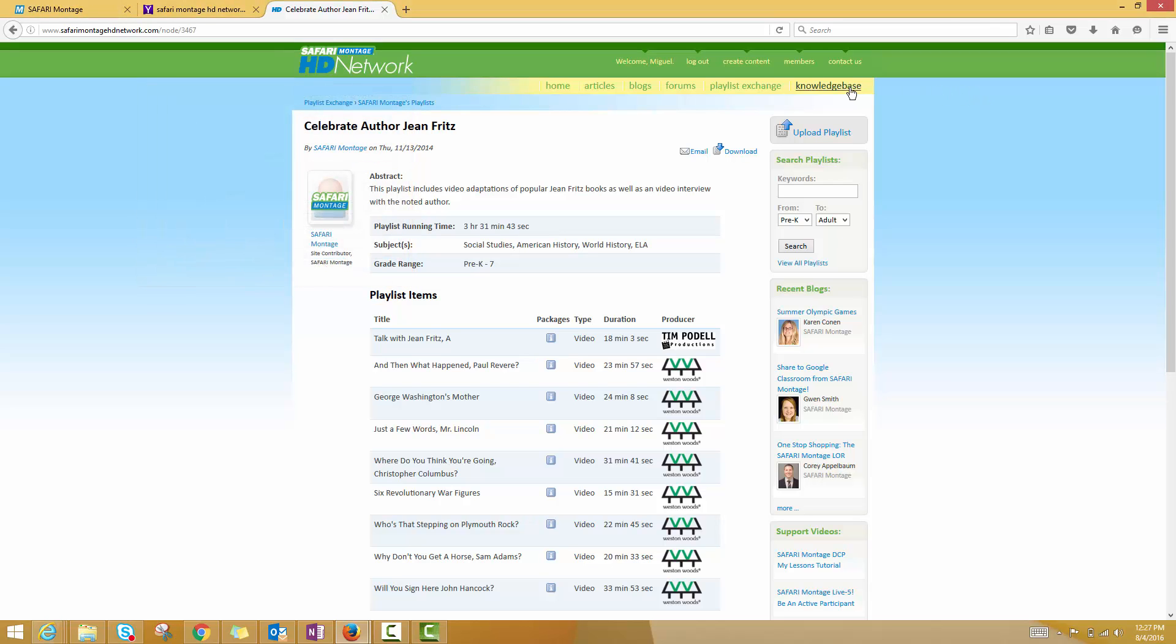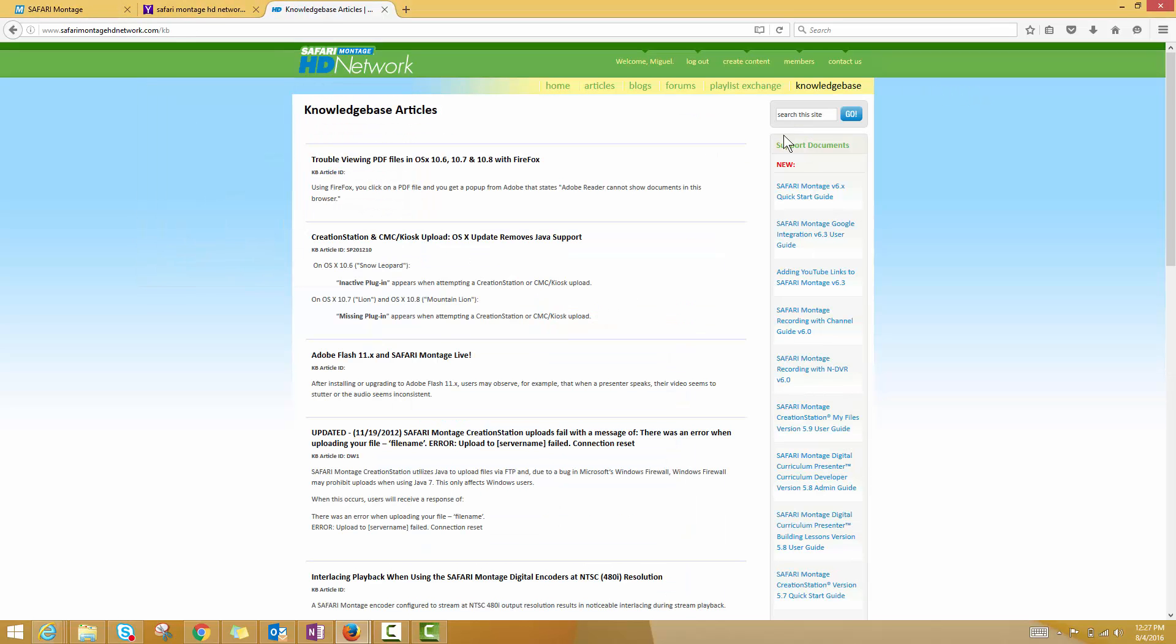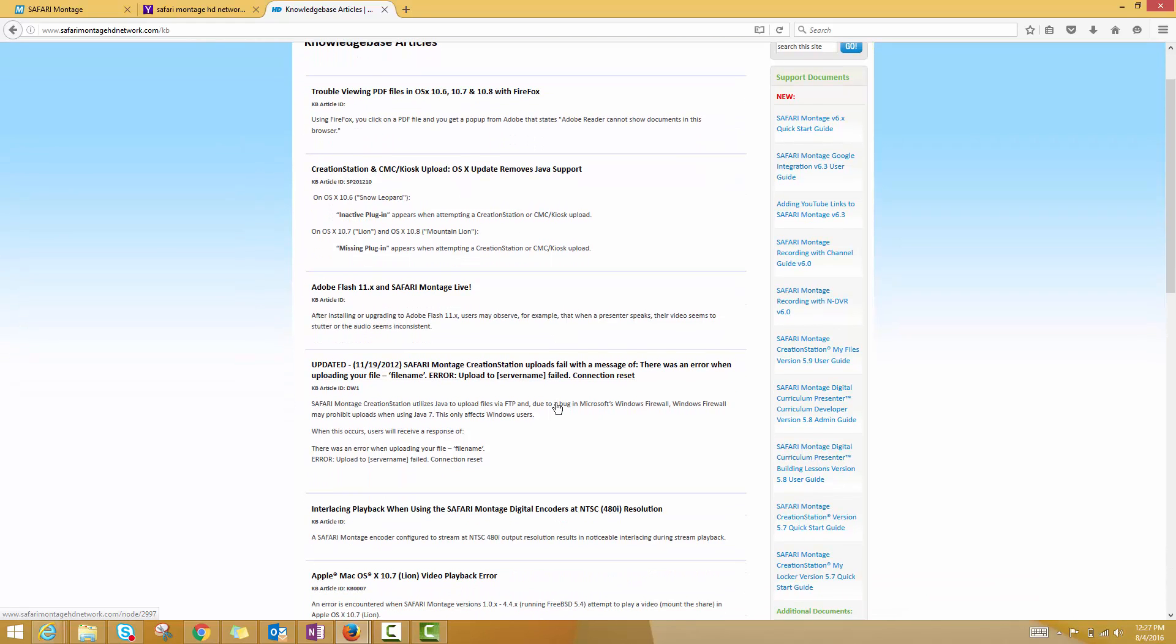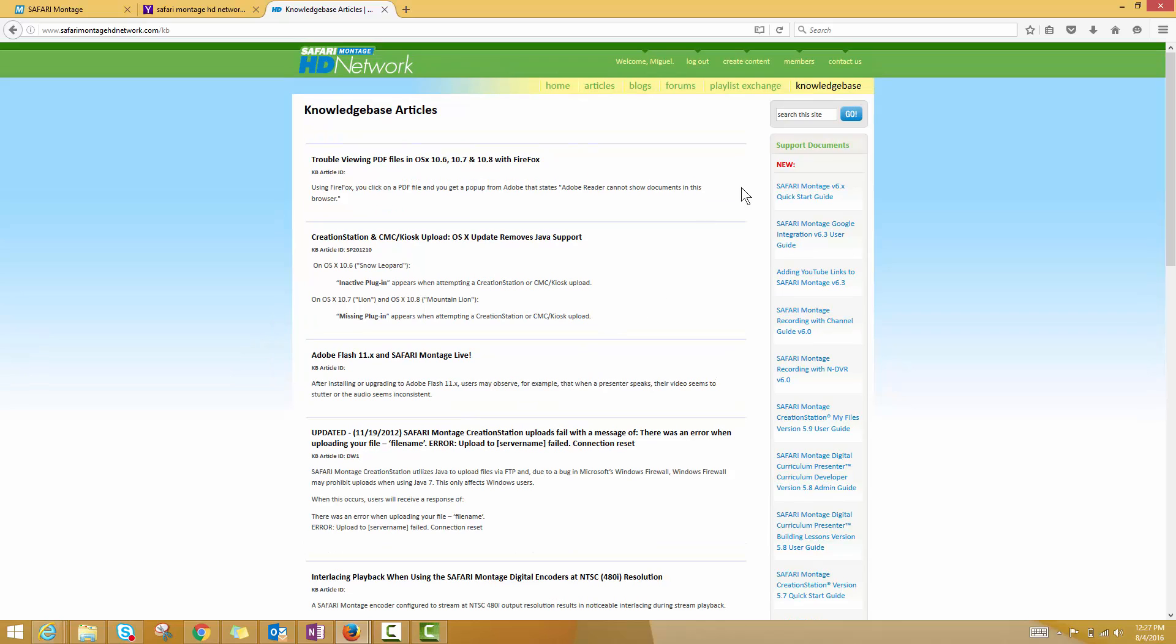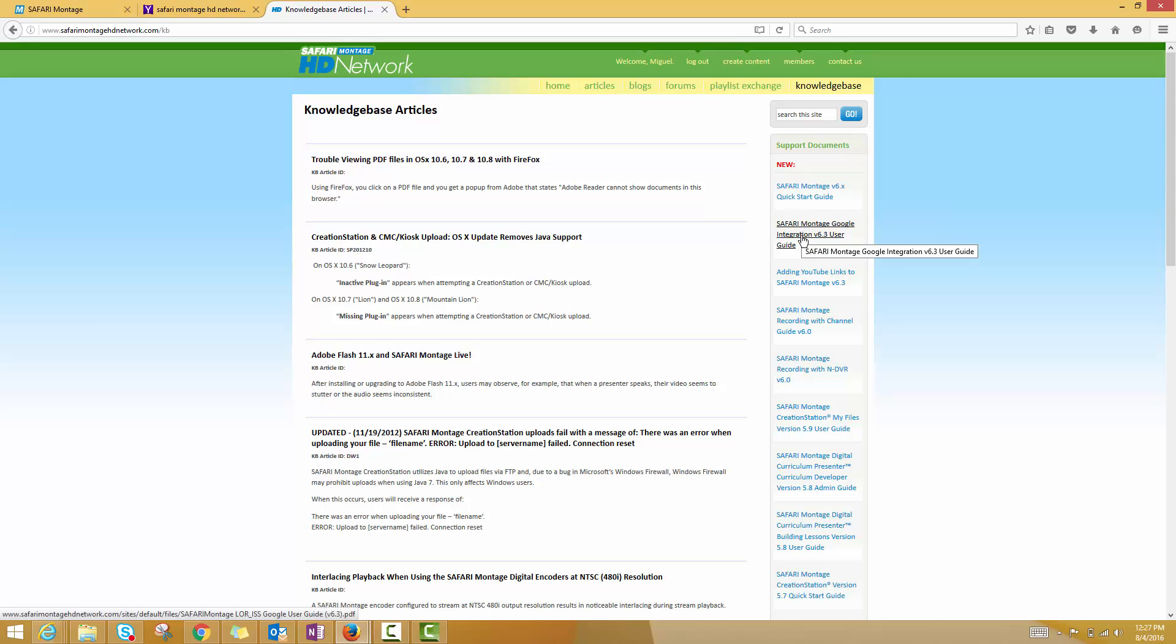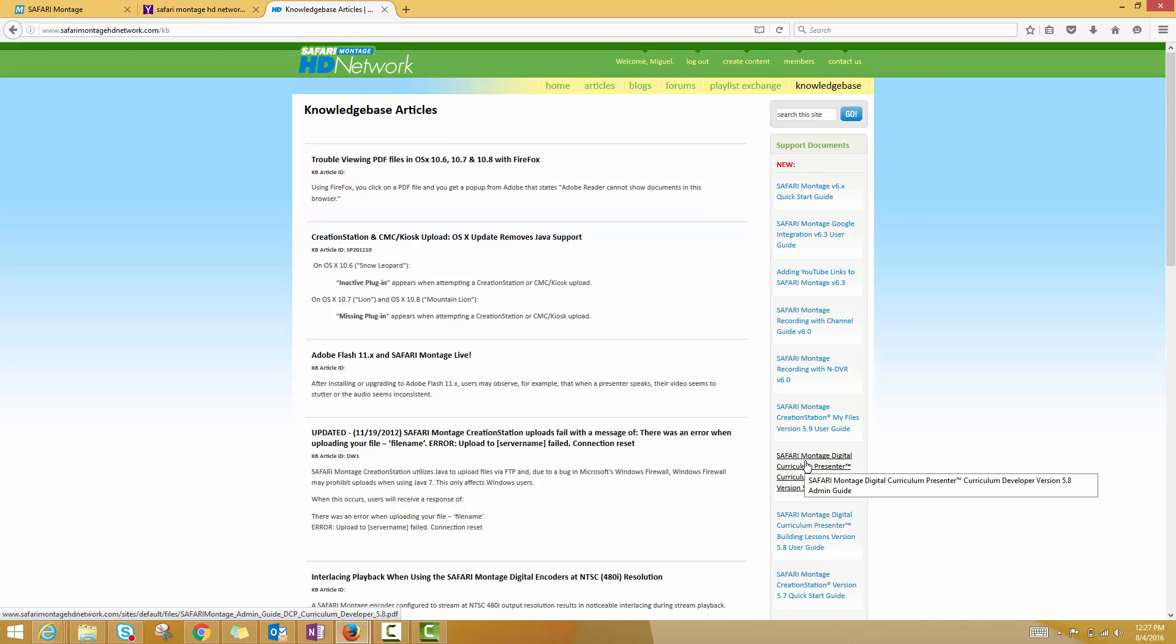Similarly, the knowledge base section is definitely worth checking out. Here you'll find all kinds of tips and tricks related to your Safari Montage system. And what I really love is these support documents over on the right hand side. You can see you've got a quick start guide, Google integration release notes, things like that that in general just make it a lot easier to manage some of the new features and rollouts that Safari Montage is putting out there and to communicate those with your own staff.